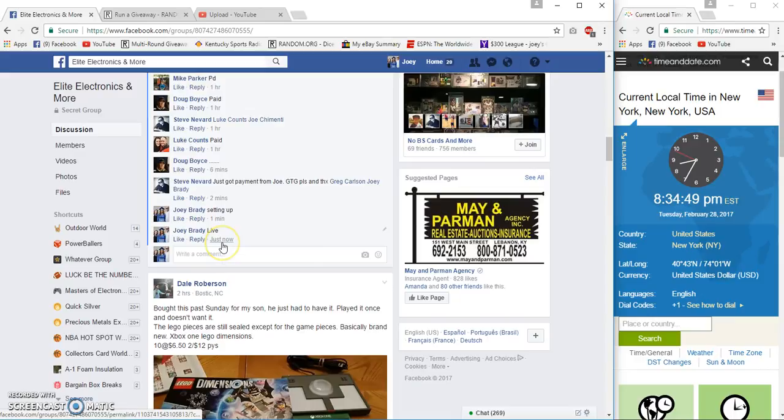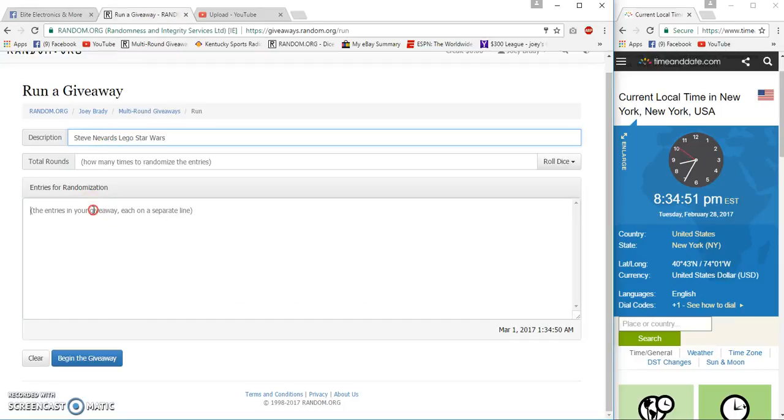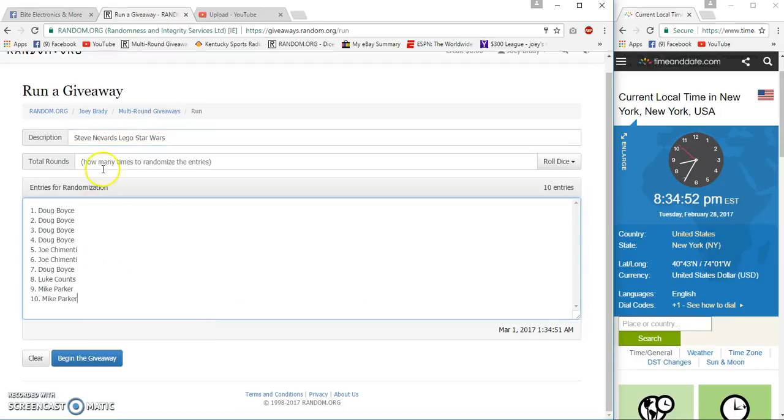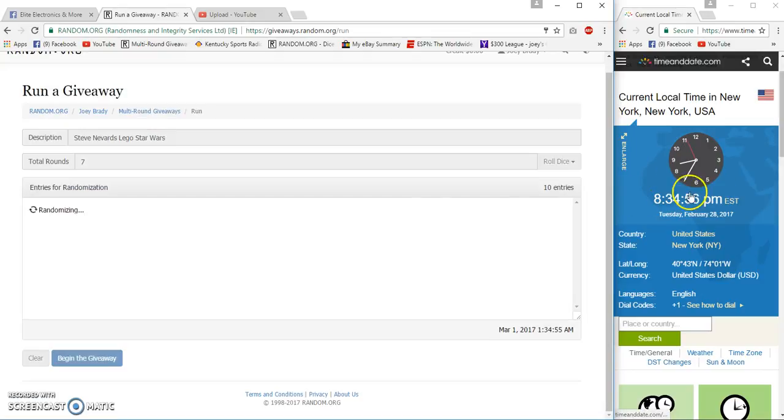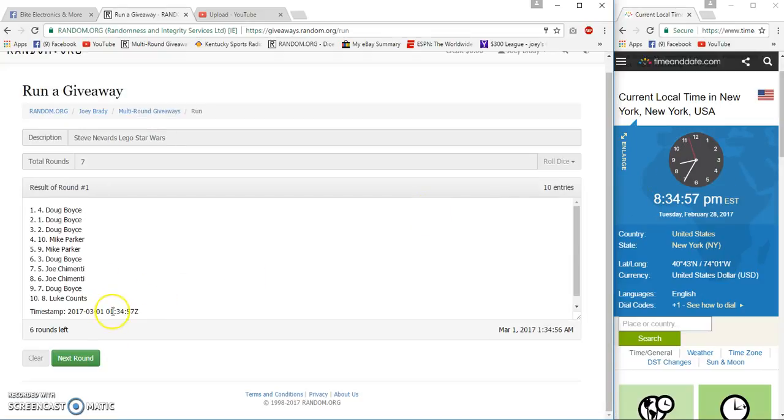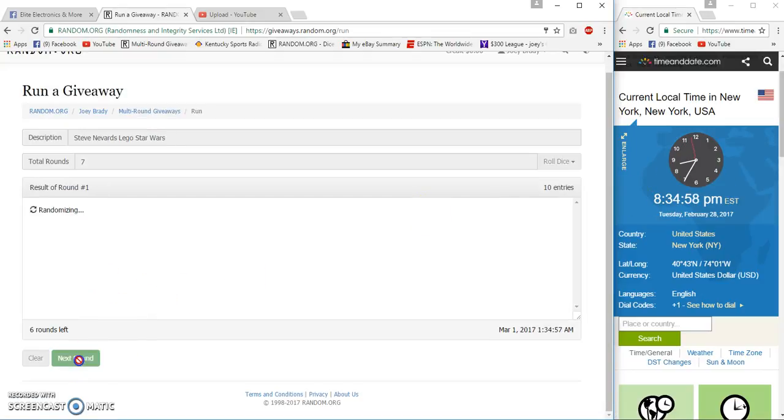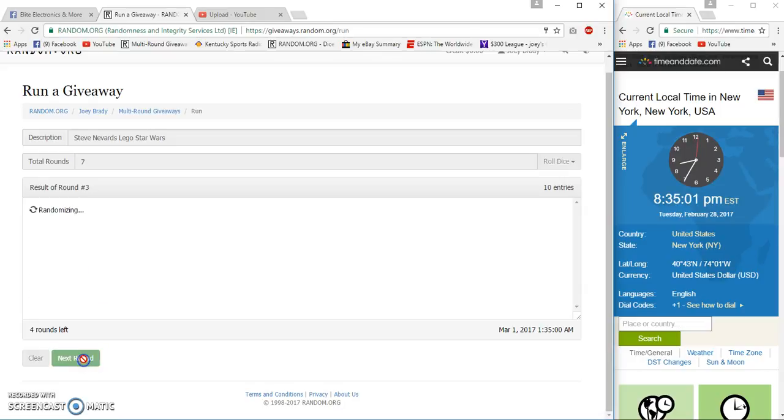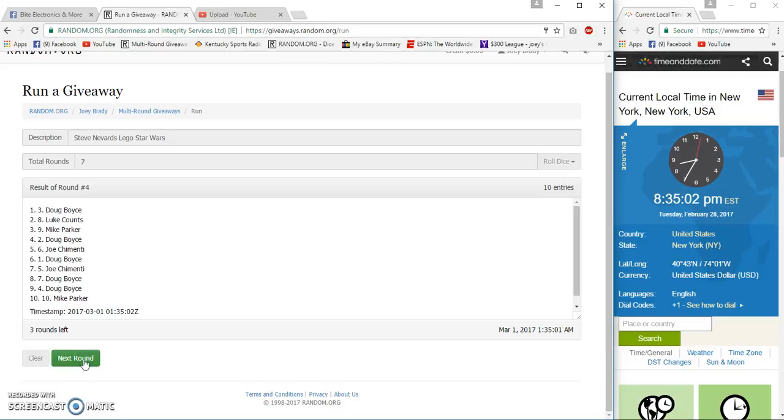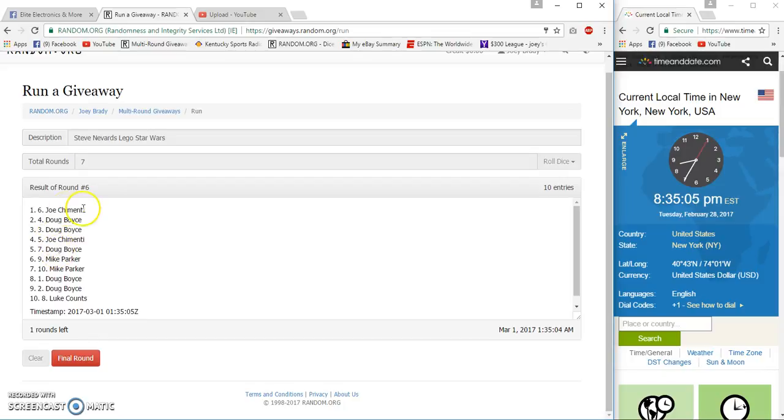Live at 8:34, all right, gonna post you guys in, post seven up in here. Let's get it. 34, 56, 34, 57. Two Joe, three Joe, four Doug, five Joe, six Joe. We're going seven times.